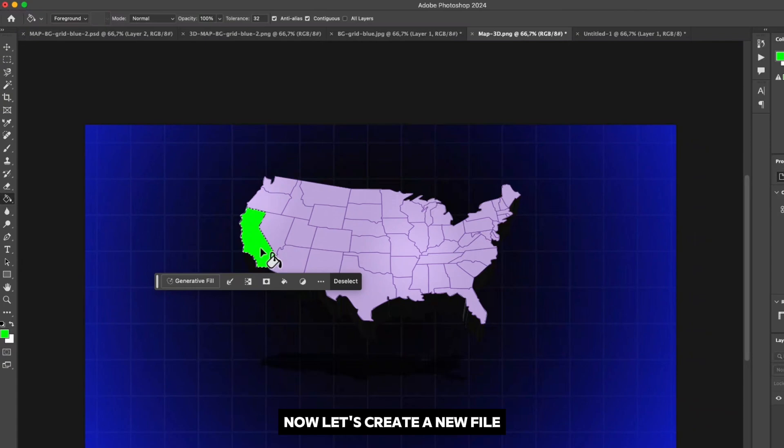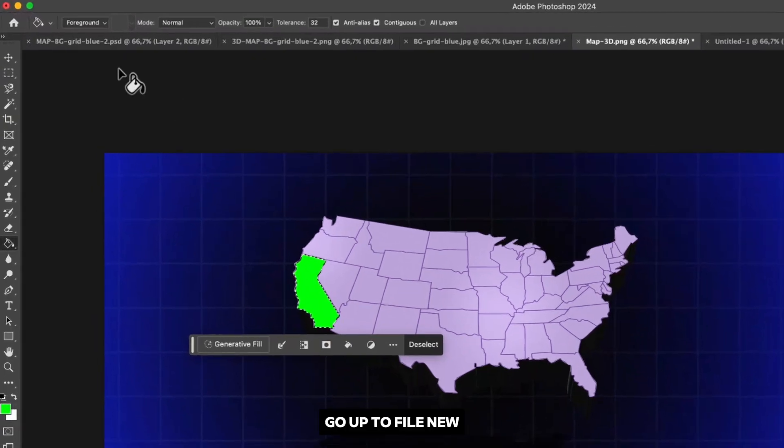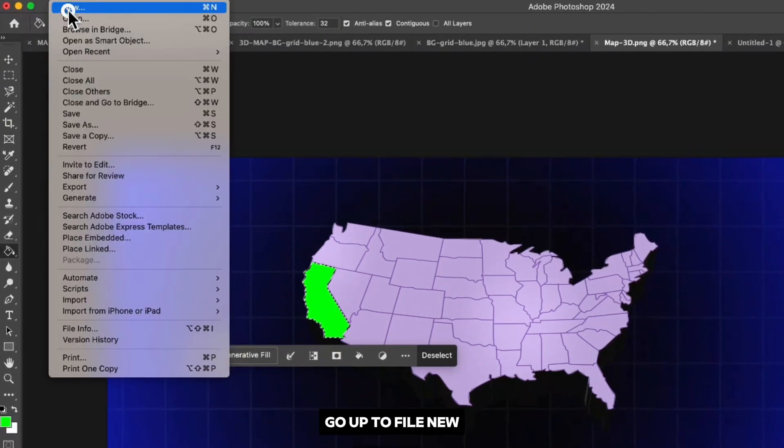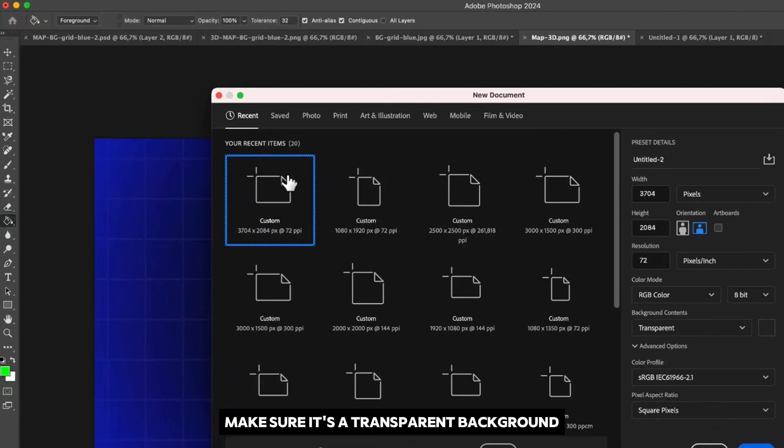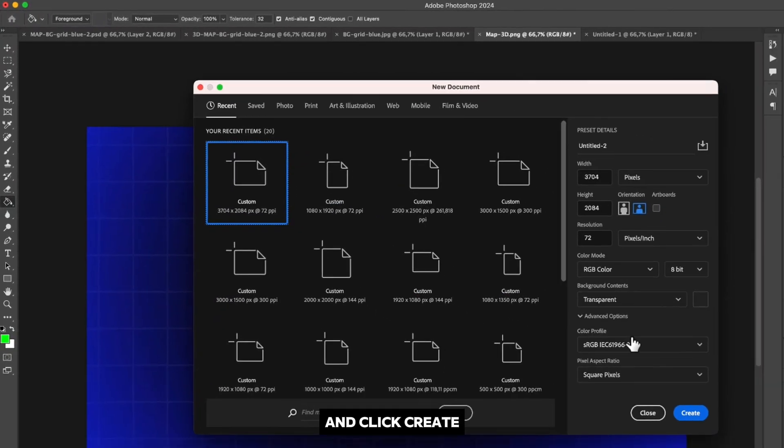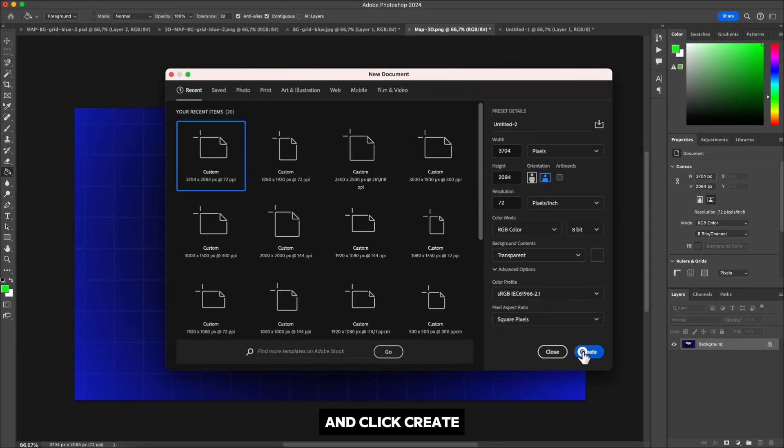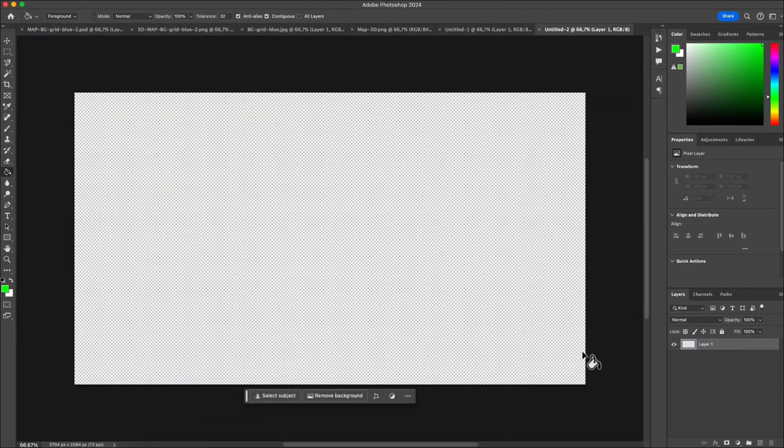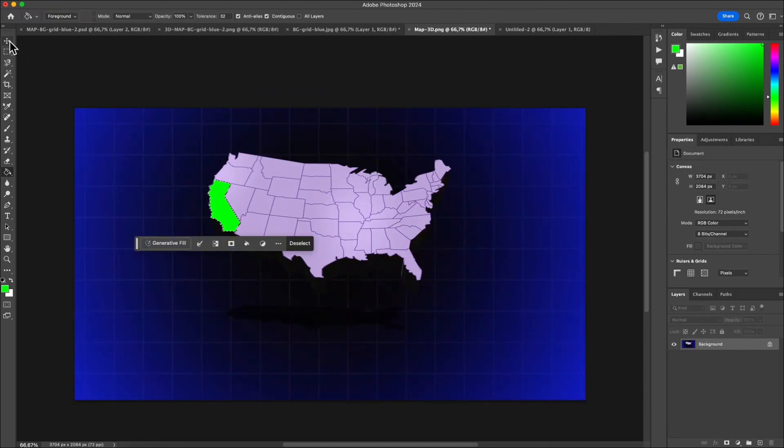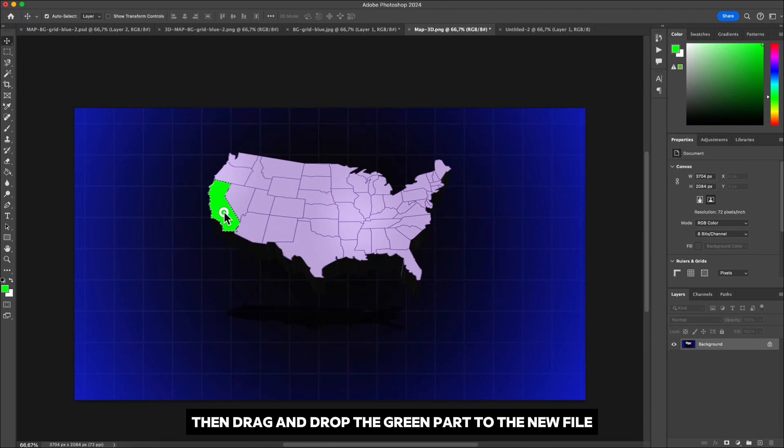Now let's create a new file. Go up to file, new, make sure it's a transparent background and click create. Go back to map, choose move tool, then drag and drop the green part to the new file.